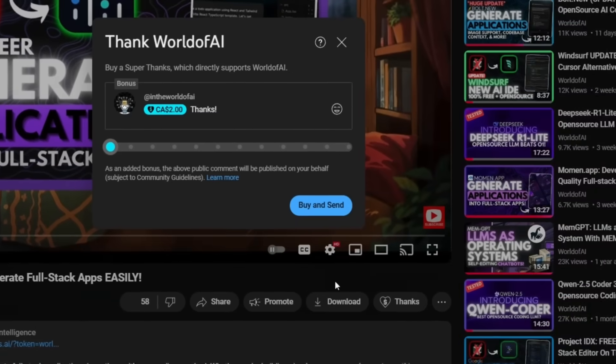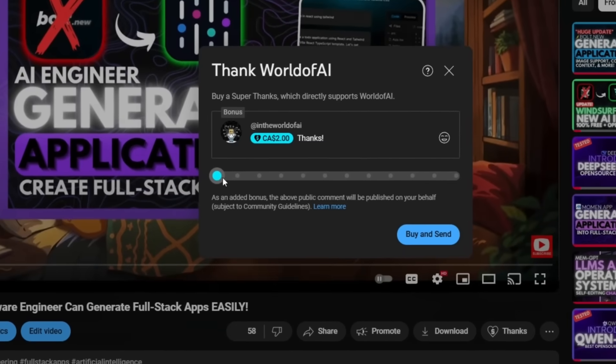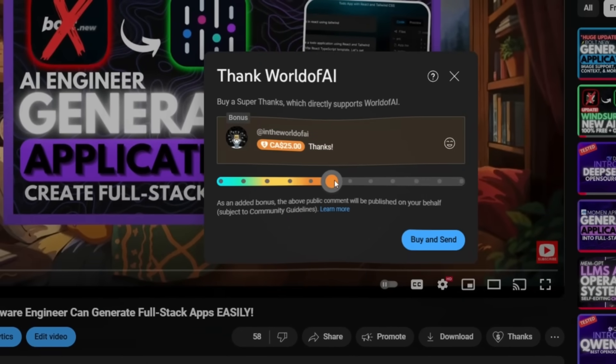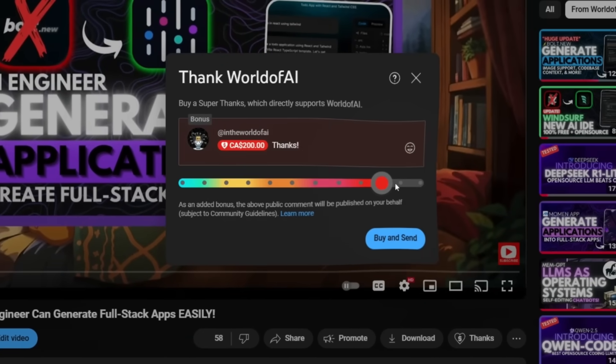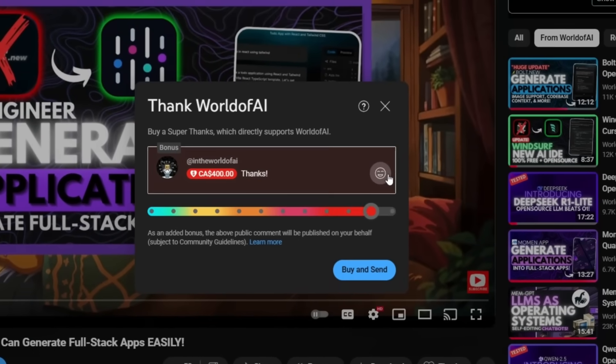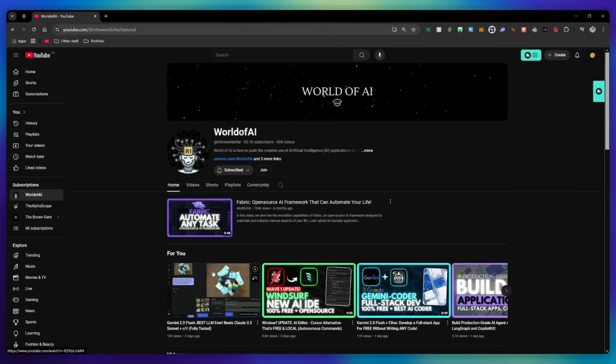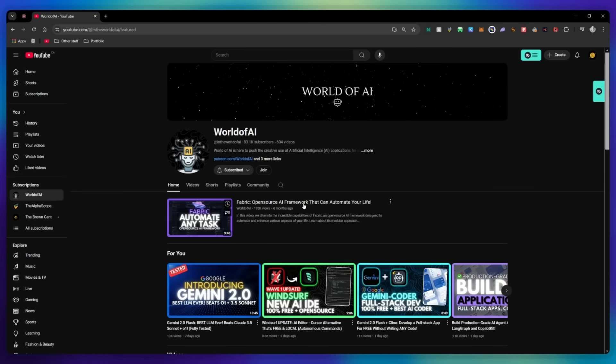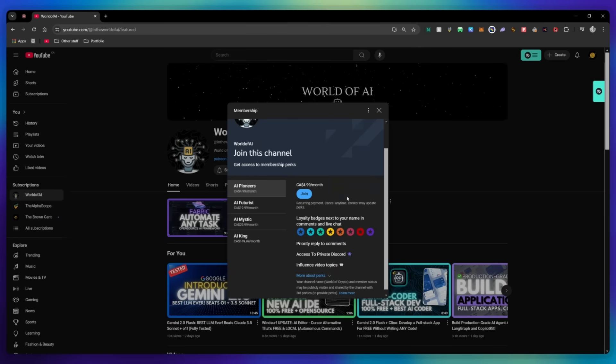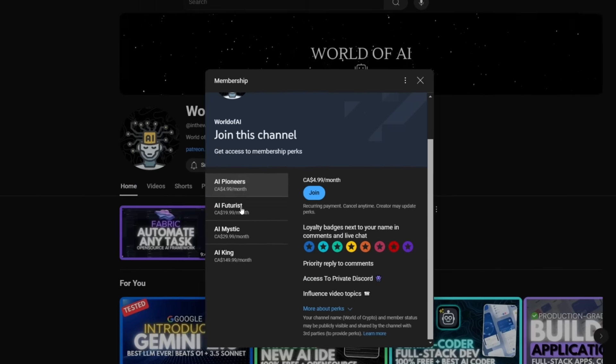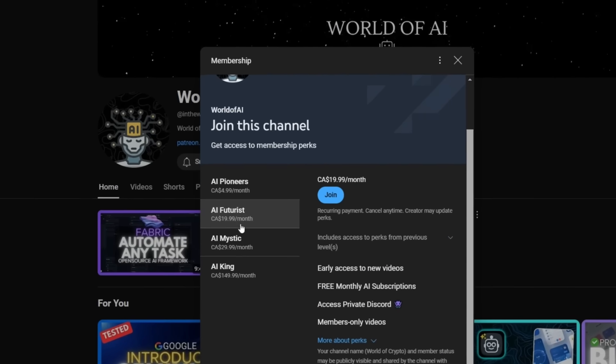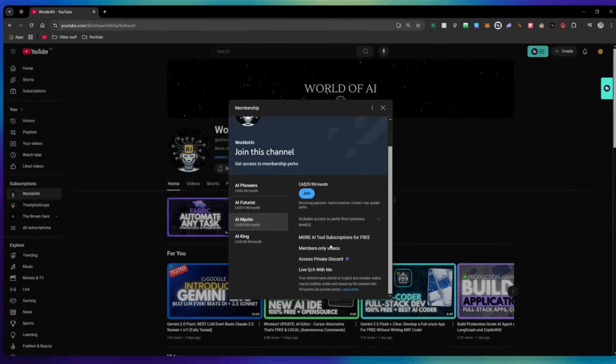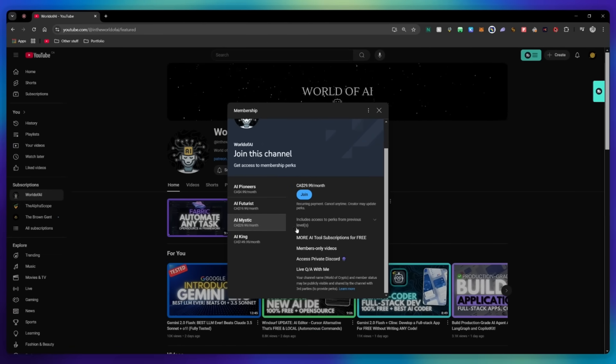If you liked this video and would love to support the channel, you can consider donating to my channel through the super thanks option below. Or you can consider joining our private Discord, where you can access multiple subscriptions to different AI tools for free on a monthly basis, plus daily AI news and exclusive content, plus a lot more.